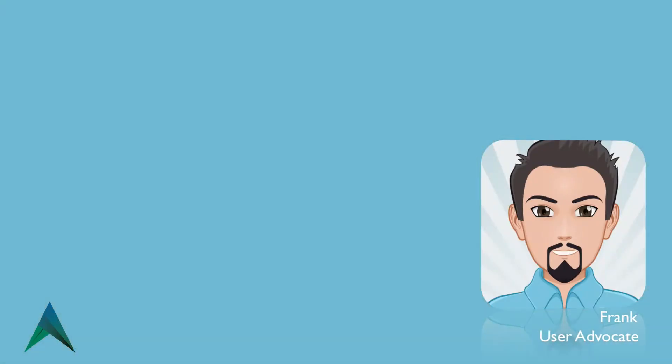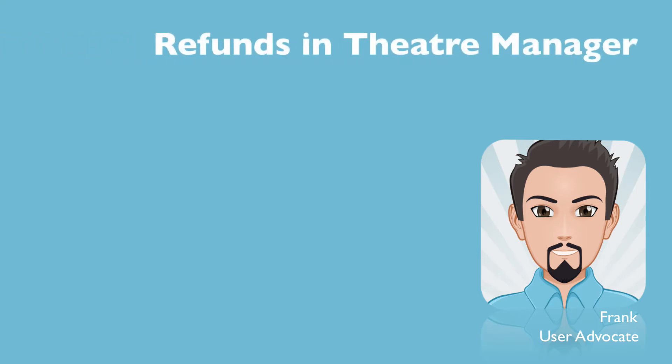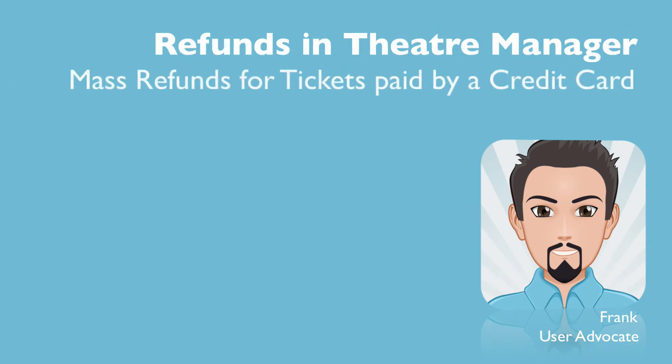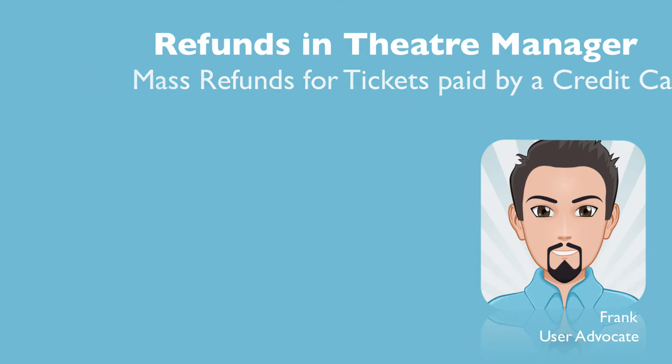Hi everyone, my name's Frank, and I'm the user advocate for Artsman, and welcome to our series on refunds in Theatre Manager. In this video, we'll be looking at how to refund an entire event focusing on patrons who paid for their tickets with a credit card. Let's dig in.